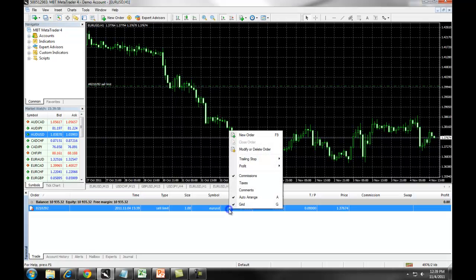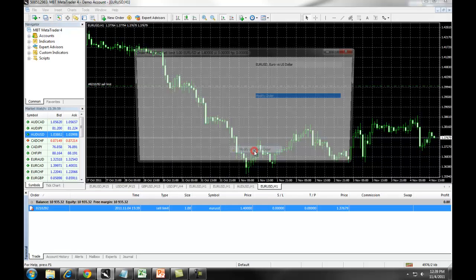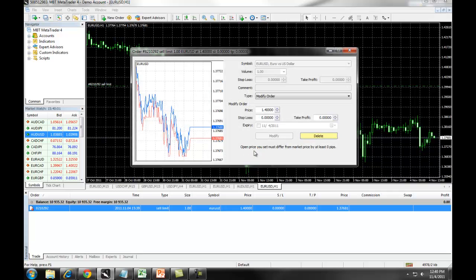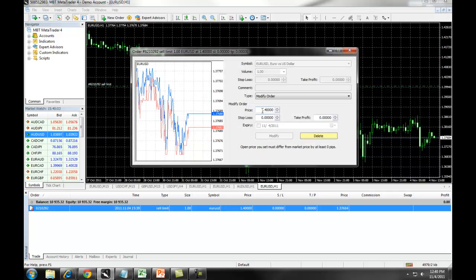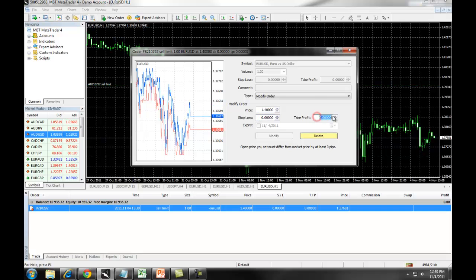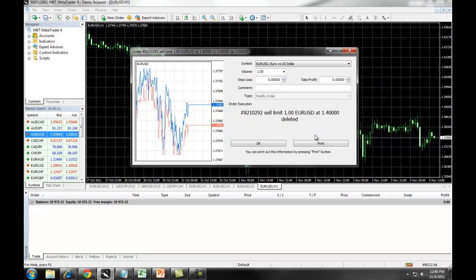Again, we can right click. We can select on modify or delete order. We can update the price. We can enter in a stop loss and take profit if there is none. Or we can simply delete the pending order.